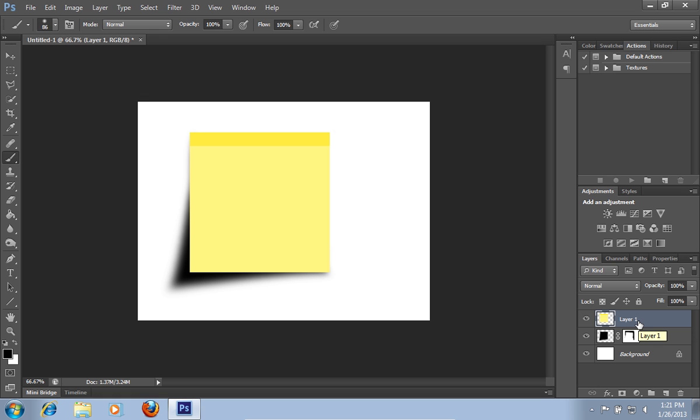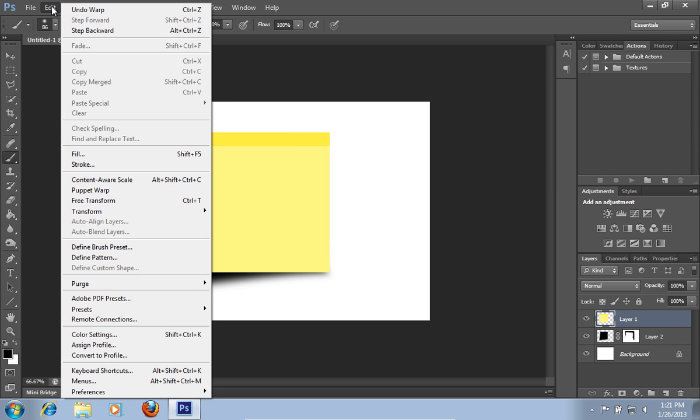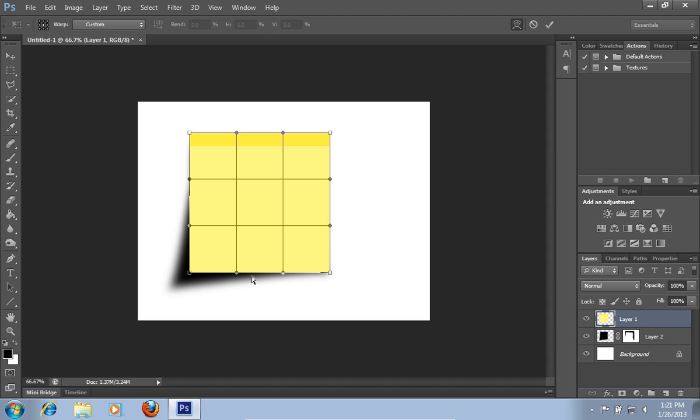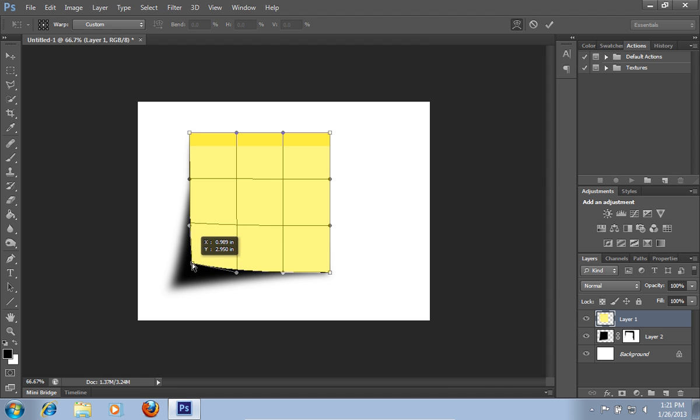Then right-click on Layer 1. Go to the Edit menu, select the Transform option and choose the Warp option from the submenu. Adjust the sheet form. When it's done, press the Check button.